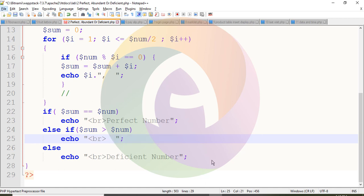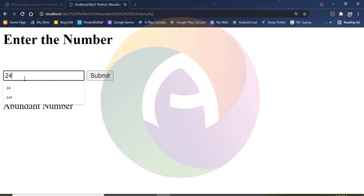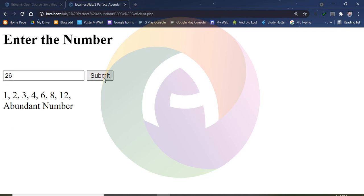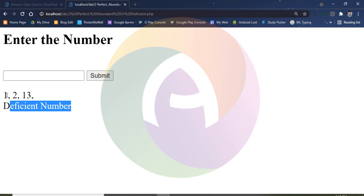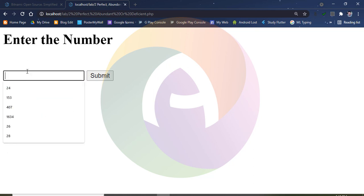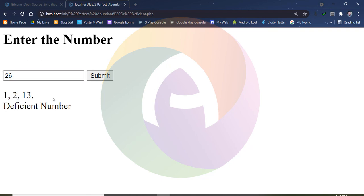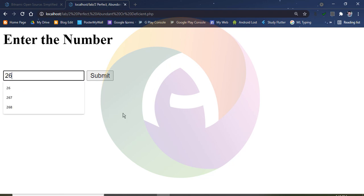Next, let's try another value. We enter 26 and submit it. The factors of 26 are 1, 2, and 13. The sum is 16, which is less than 26, so the result is a deficient number.